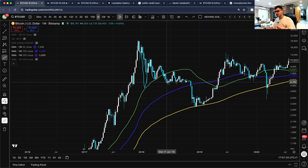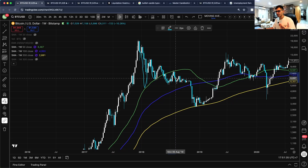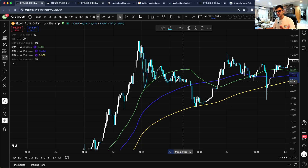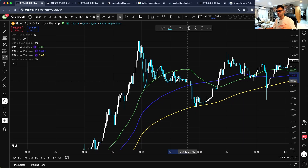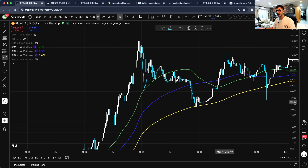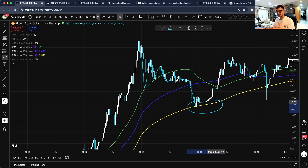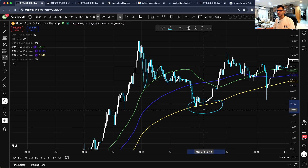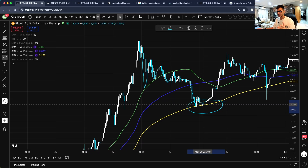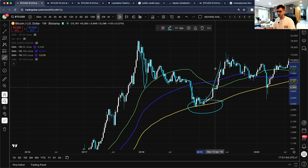In that 2018 cycle, Bitcoin got rejected by the 50-week SMA, then consolidated a bit between the two moving averages before finally breaking below the 100-week SMA. During that period the 200-week SMA acted as very good support — that's where we got the 2019 rally.